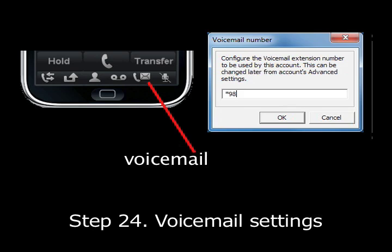Step 24. The voicemail button will connect to the server to allow you to retrieve any voice messages you may have. The icon will be highlighted if you have messages waiting. The first time you press the button, the voicemail number dialog box will open. In this box, enter 98, which is the code used to access your voicemail from any network number.